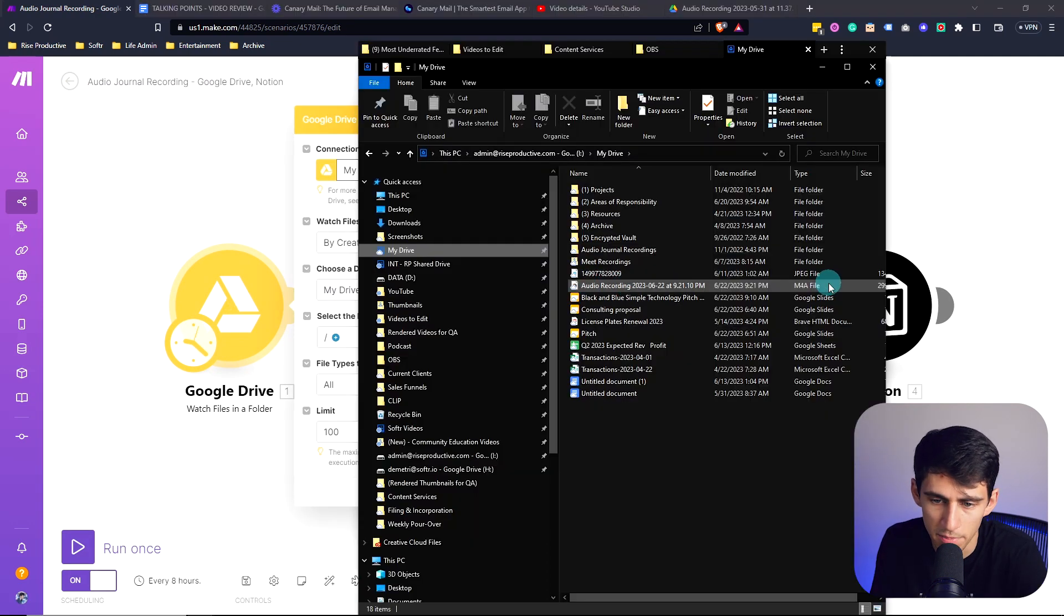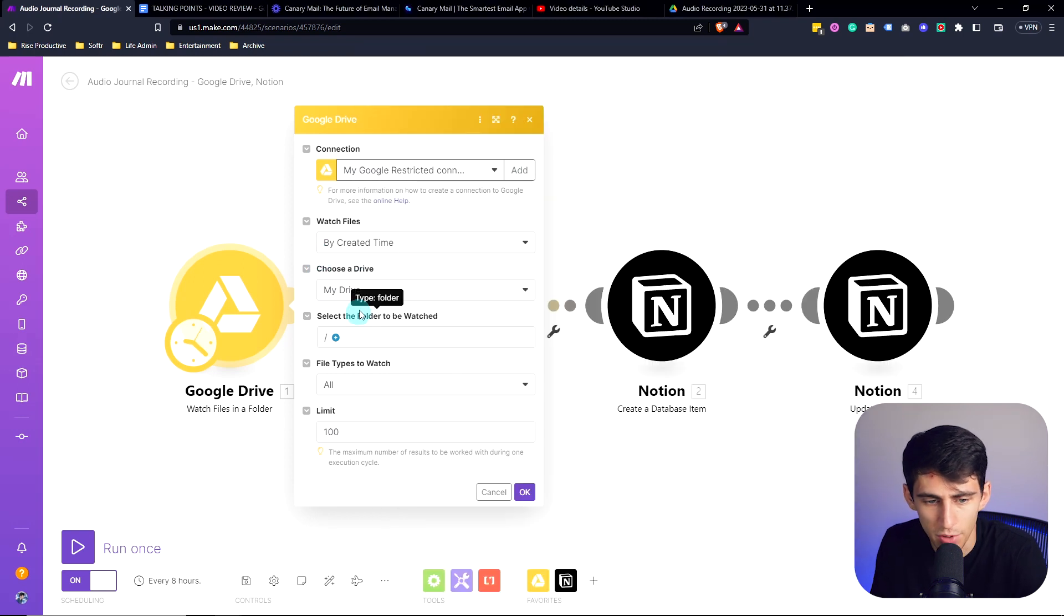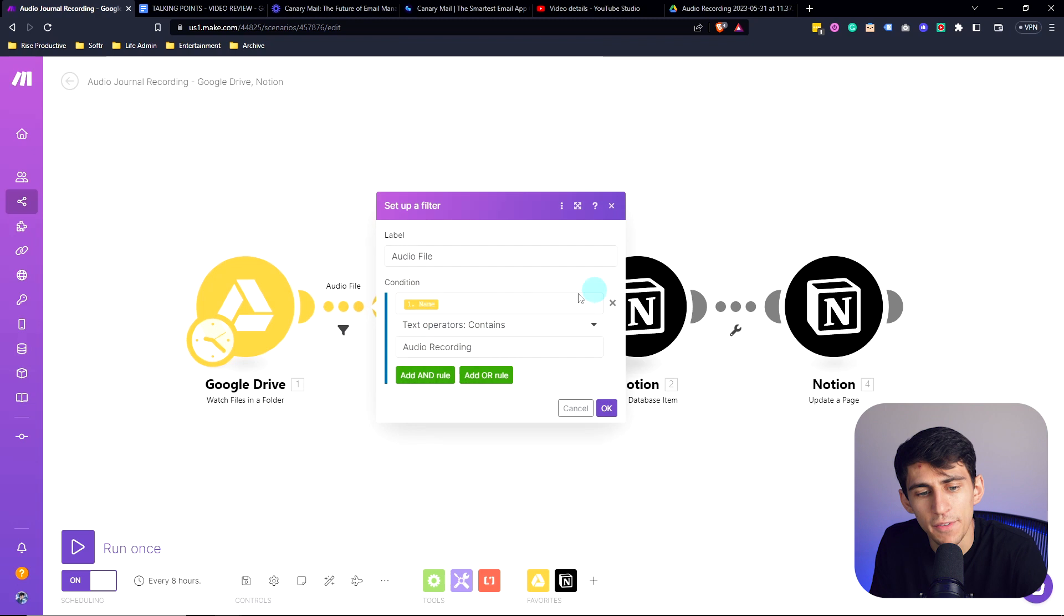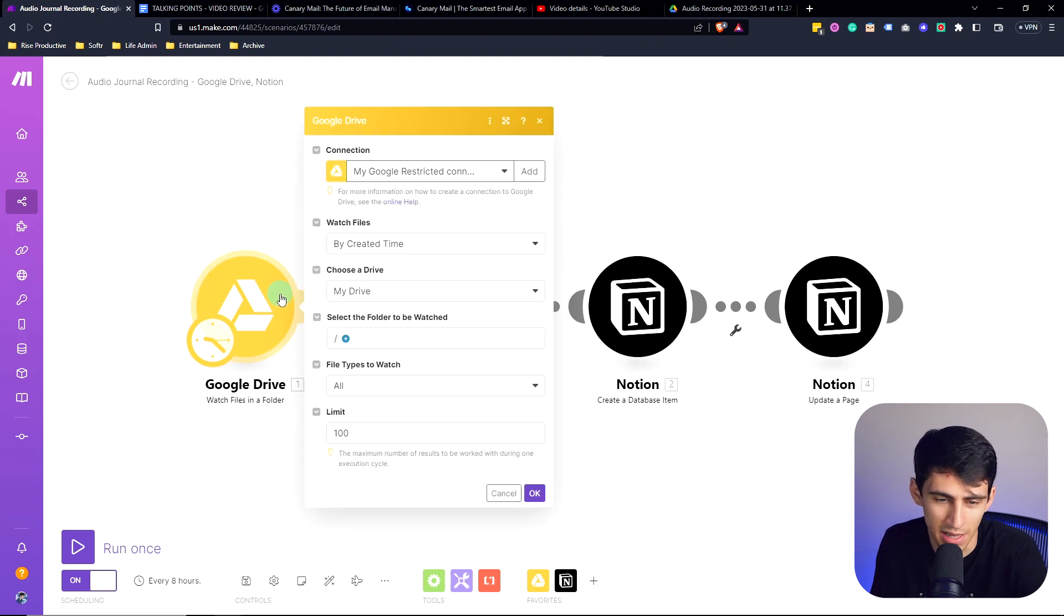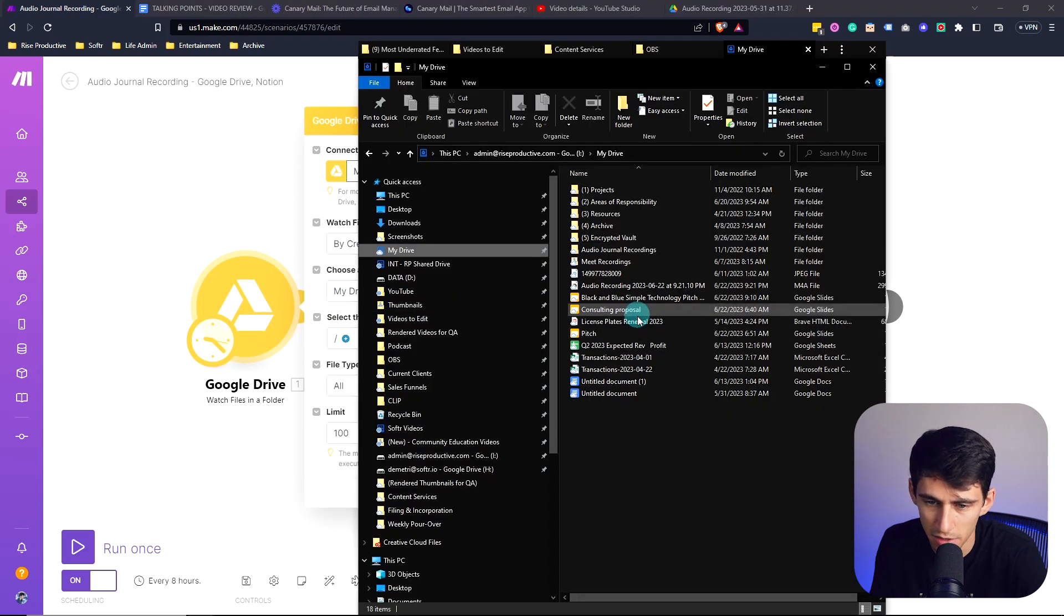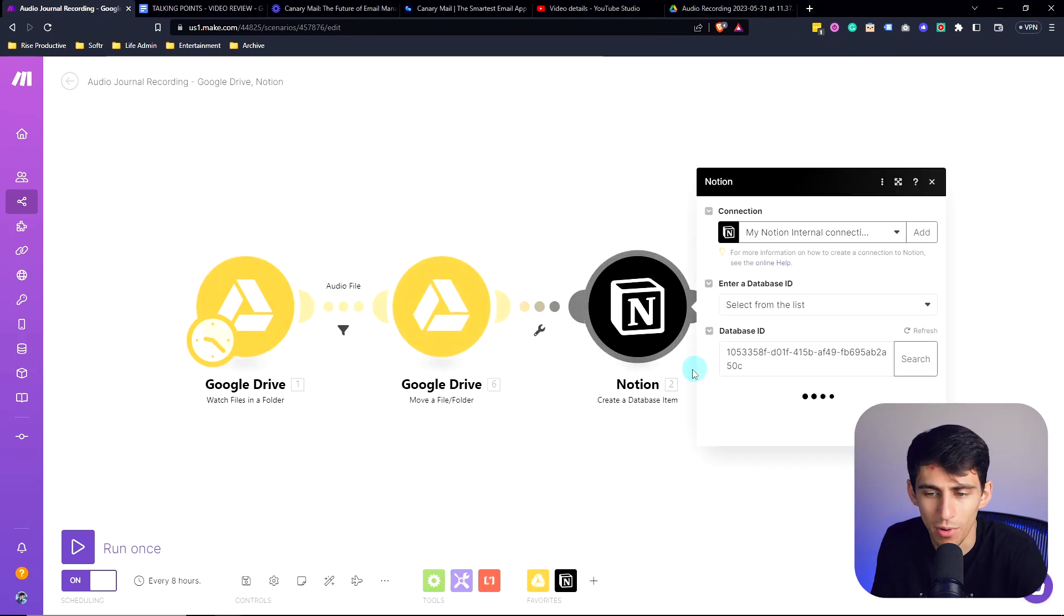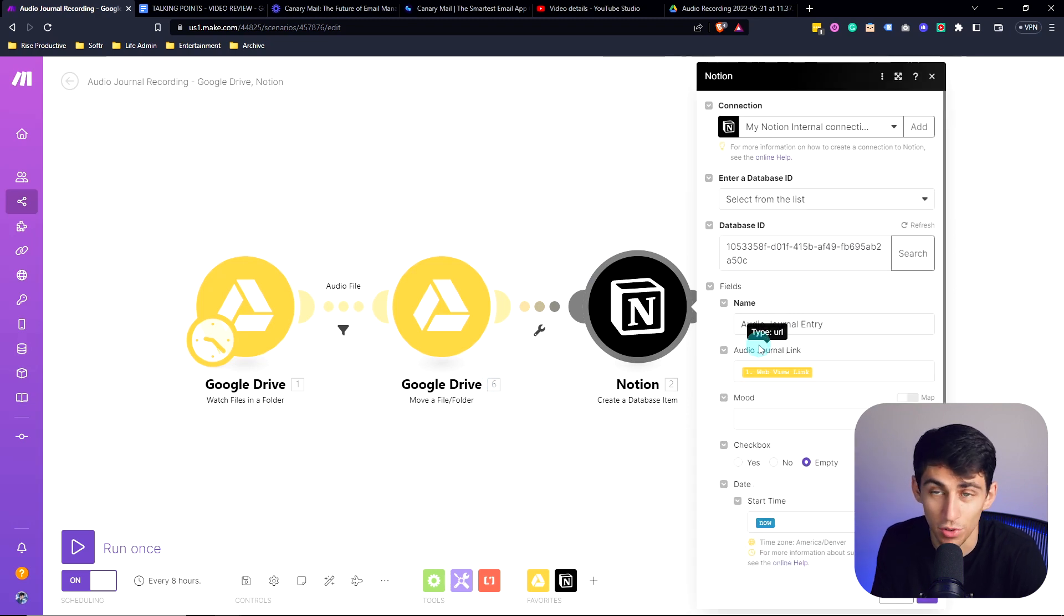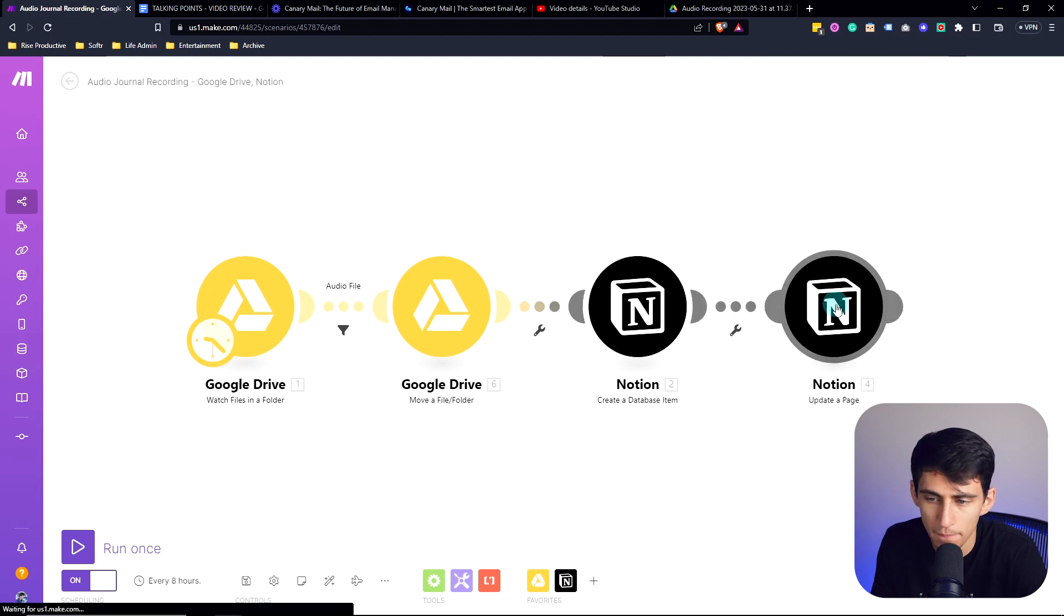Every eight hours, this automation will run. I have a filter here that says the name is going to be audio recording, so it's not just finding any new file in here. But when I have an audio recording, then it will create a database item within the journal that I have in Notion, have the start date be now.